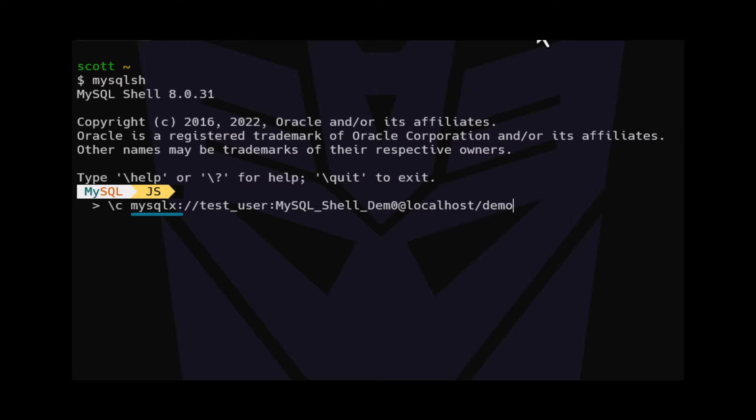The MySQL X is the protocol that we will be using, and in this case we're using the X protocol. The test_user is the MySQL user account that we want to use.